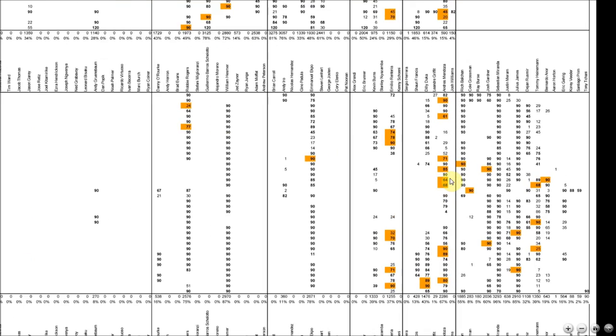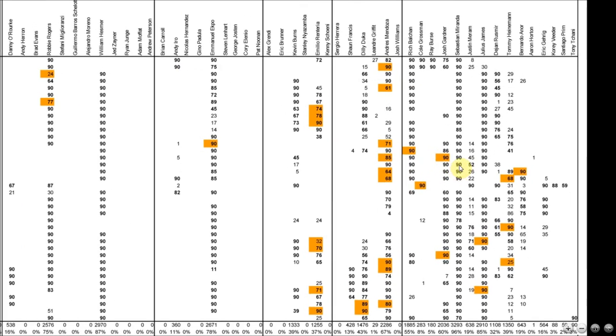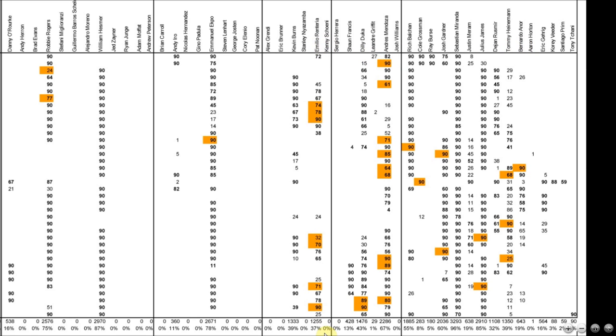And to illustrate that point, I'm going to start looking at two players from last season, Emilio Renteria and Tommy Heineman. Renteria and Heineman both played about the same amount of minutes last year. Renteria played in about 37% of the season. Heineman played in about 39% of the season.